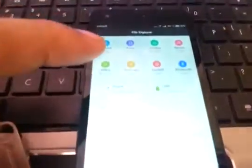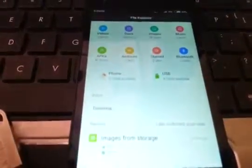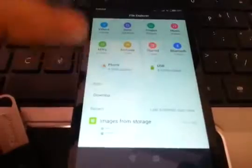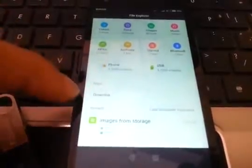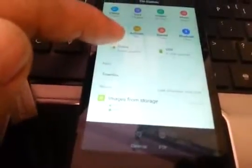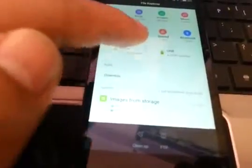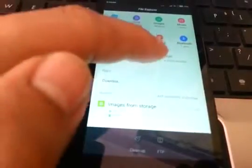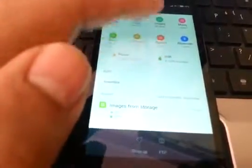This is my file explorer window. I don't have any external card installed on this phone, so this is my internal phone memory, and this is the USB that has been detected.